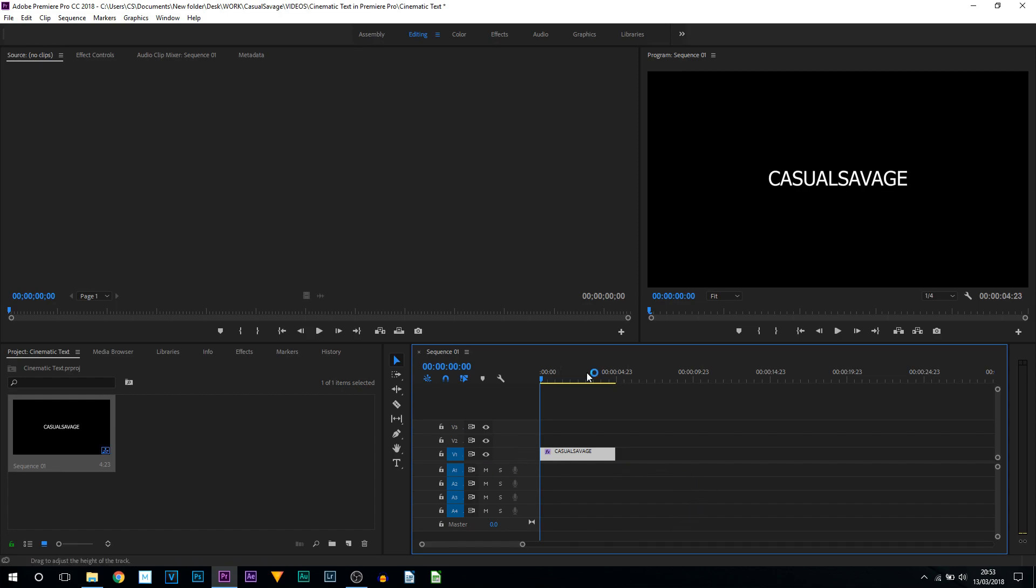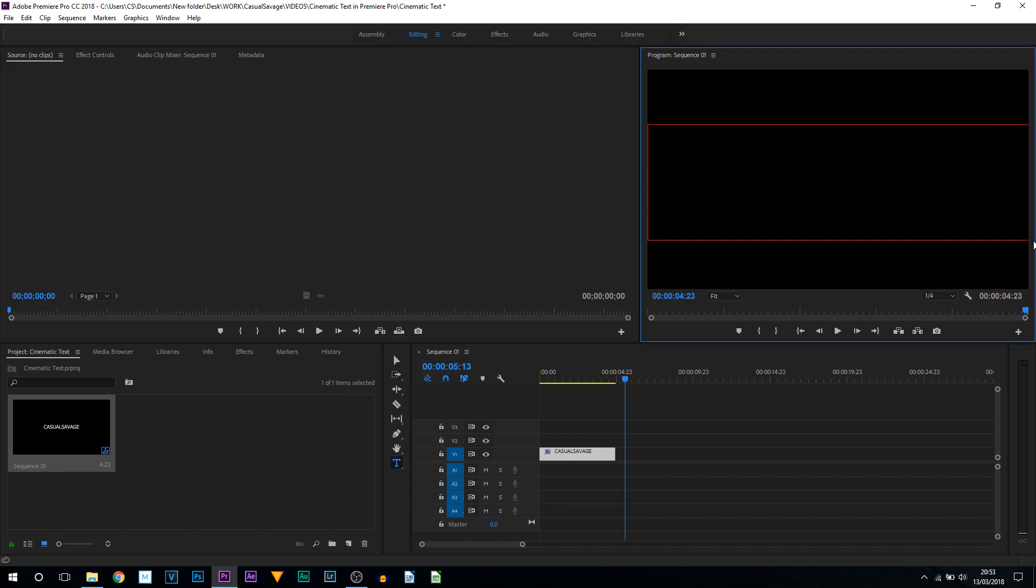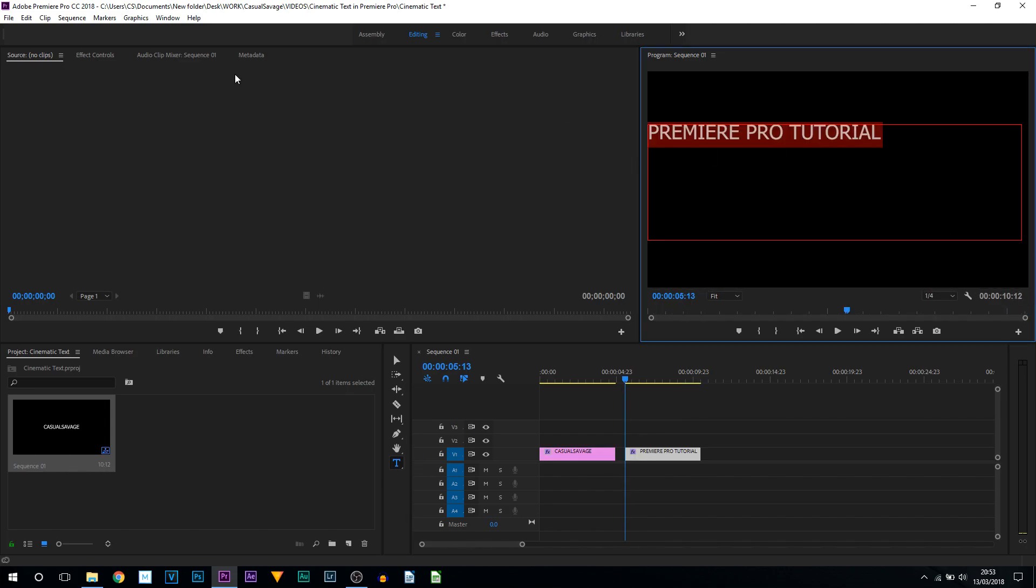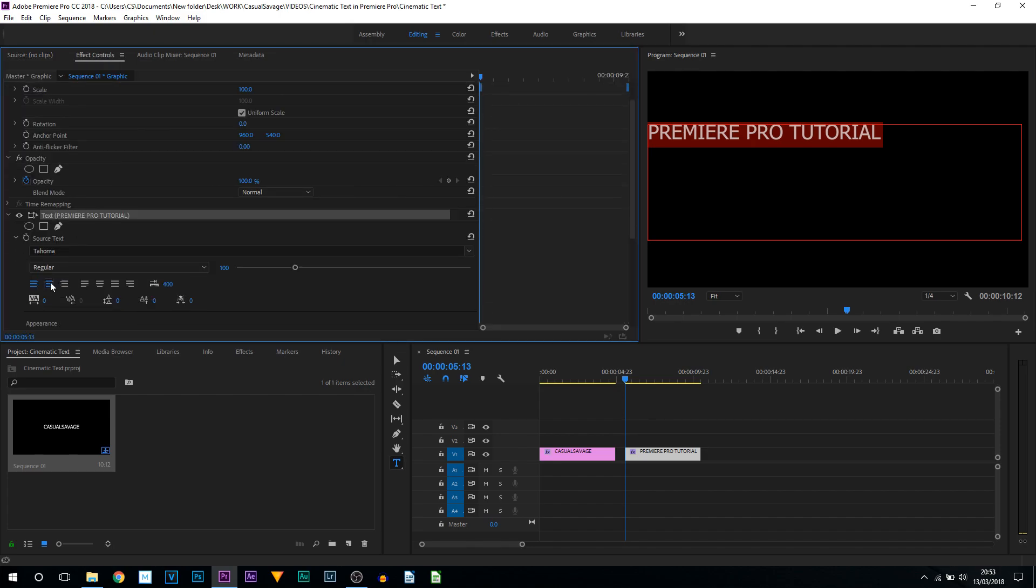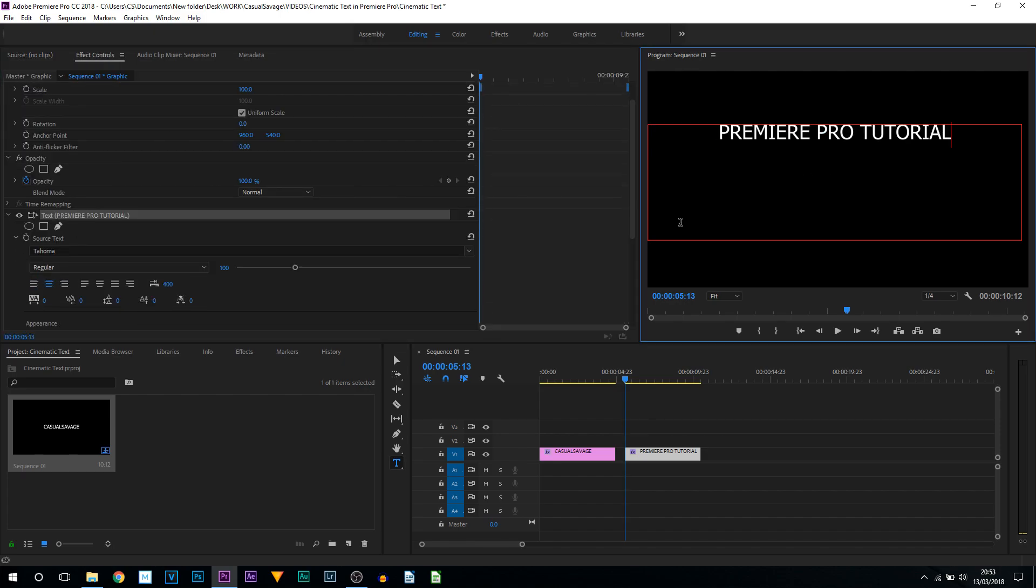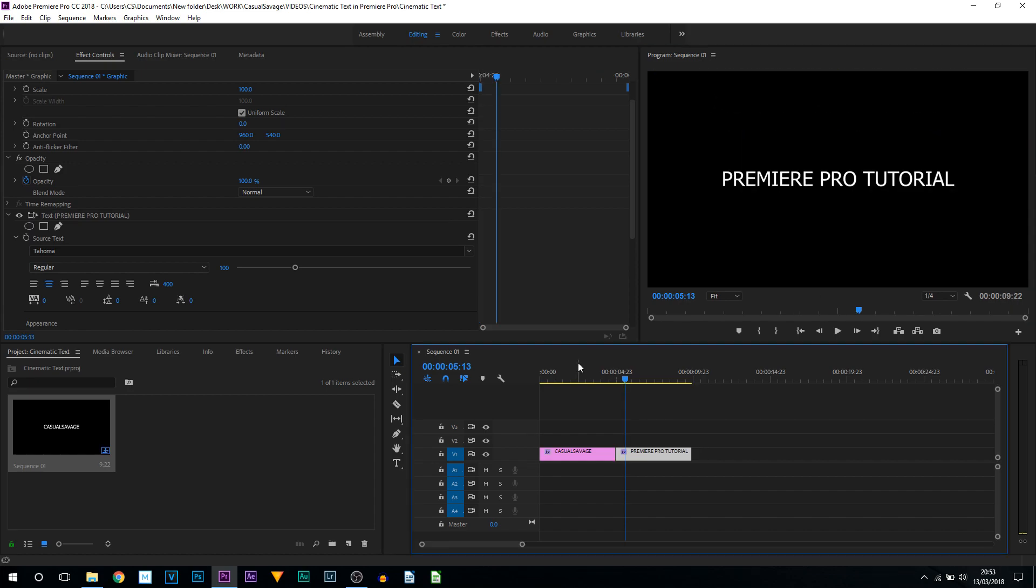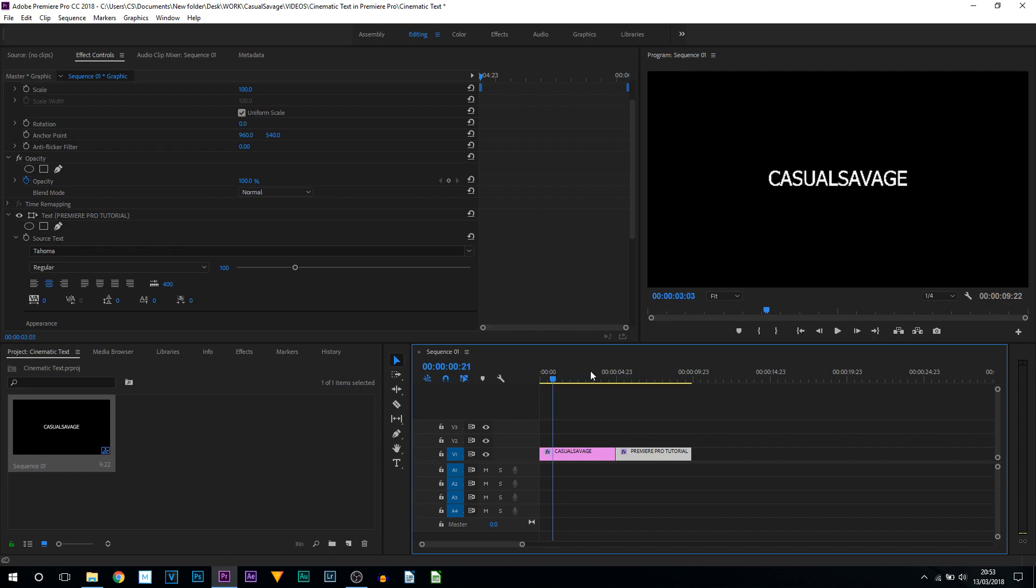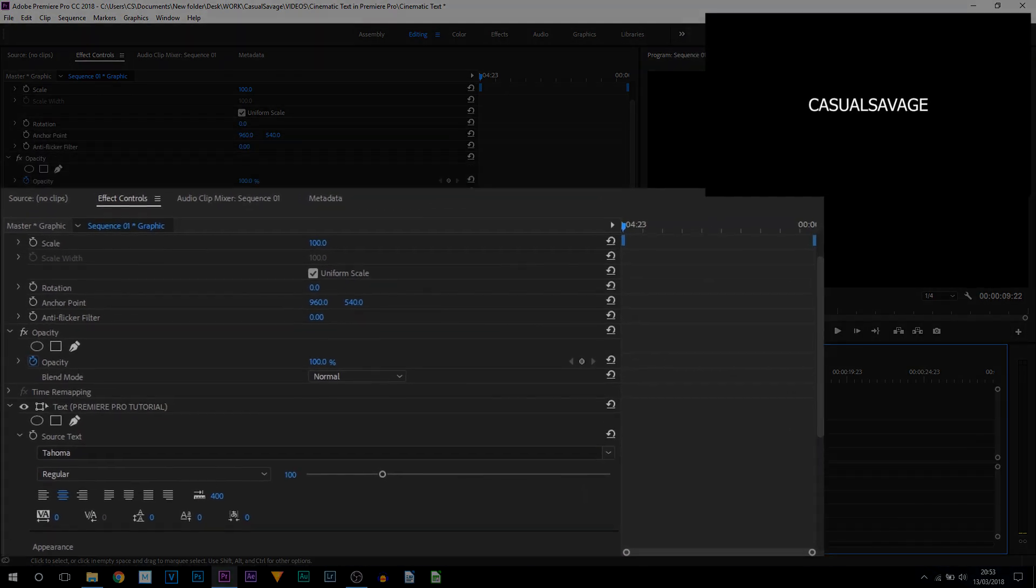For this to work we'll also need some more text. I'm going to come across on the timeline, get the Type tool, drag out another box and type in something else. I'm going to press Ctrl+A, come up to Effects Controls and center the text, then use the Move tool to put it back into the center. So now we have text saying 'Casual Savage' and text saying 'Premiere Pro Tutorial'.